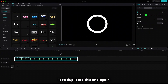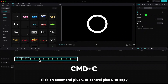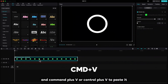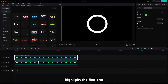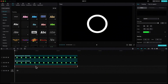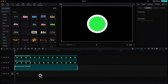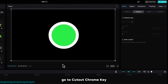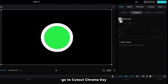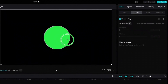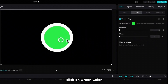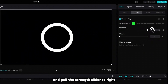Let's duplicate this one again. Click Command+C or Ctrl+C to copy and Command+V or Ctrl+V to paste it. Highlight the first one, press V to enable it, right click, create a compound clip, go to cutout, chroma key, color picker, click on the green color and pull the strength slider to the right.